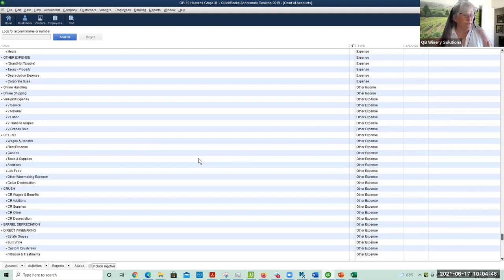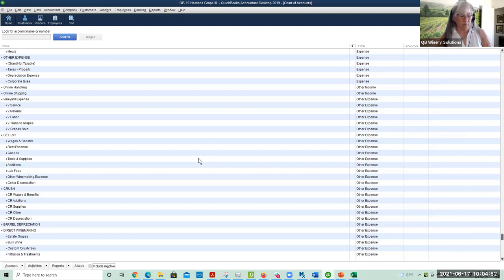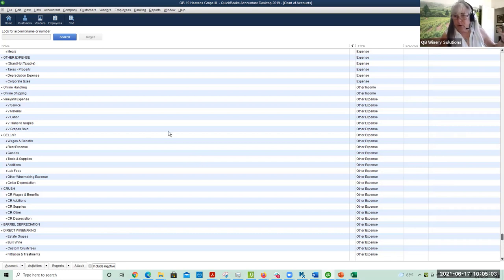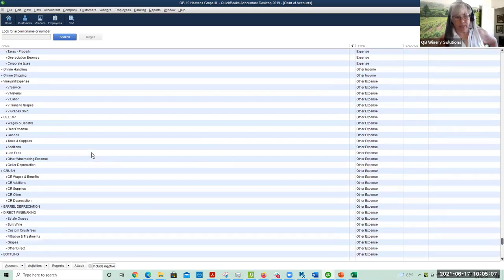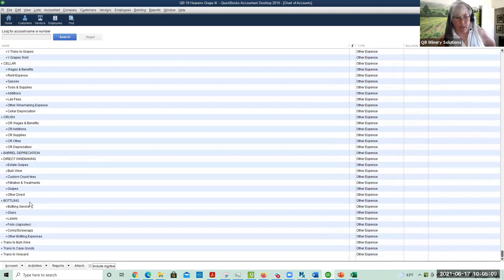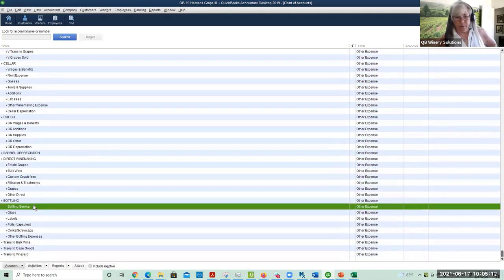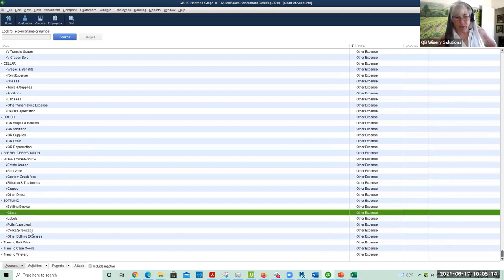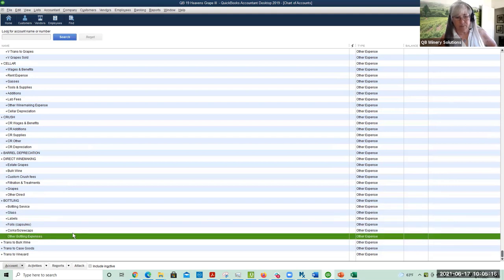If you're not familiar with our method, we have what we call the Fundamental Five — the five important steps or procedures you need to have set up in your QuickBooks file to make it efficient. The chart of accounts is our very first step in the Fundamental Five. For an effective chart of accounts, we put all of our winemaking down here in the other expense area. We've got bottling service, glass, labels, foils, corks, and other bottling expenses.